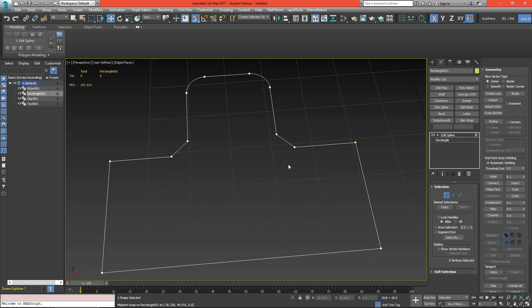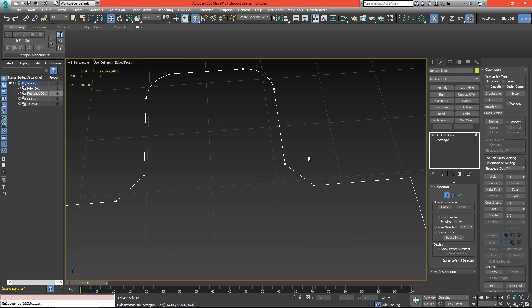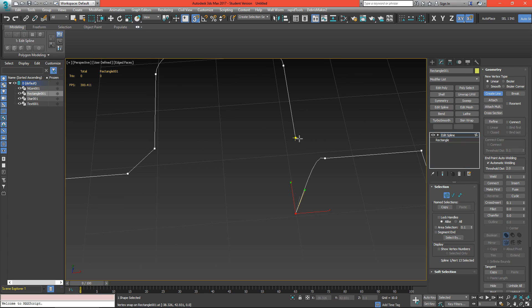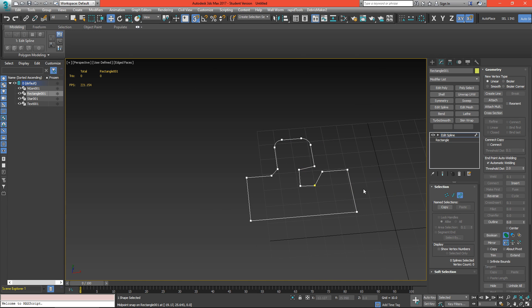If I'd like to open the spline up, I can select this vertex and click break. It doesn't look like anything's happened, but what it's done is broken these vertices apart — there are two of them here. So if I grab one and move it out of the way we have an opening. With automatic welding on, I can just hit create line, create that new shape, and close the spline back up. I'll set these vertices to corner and I have a new shape.